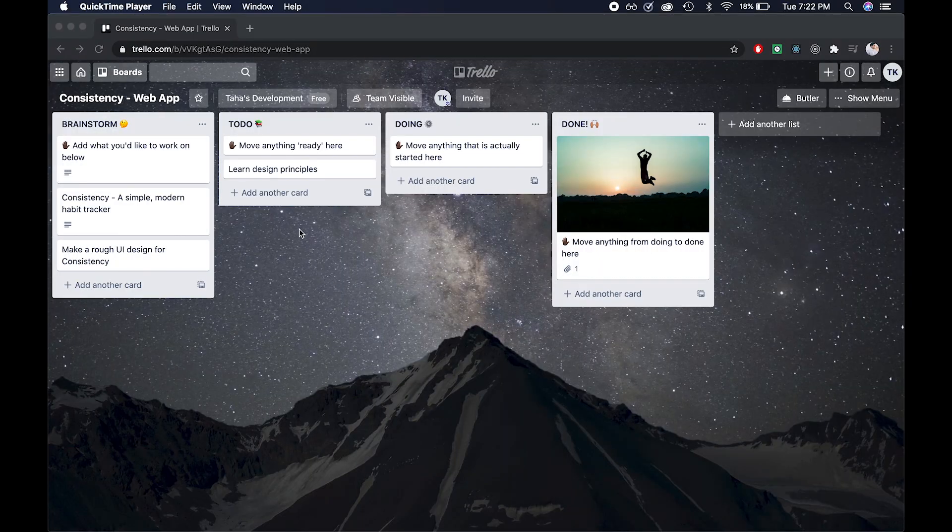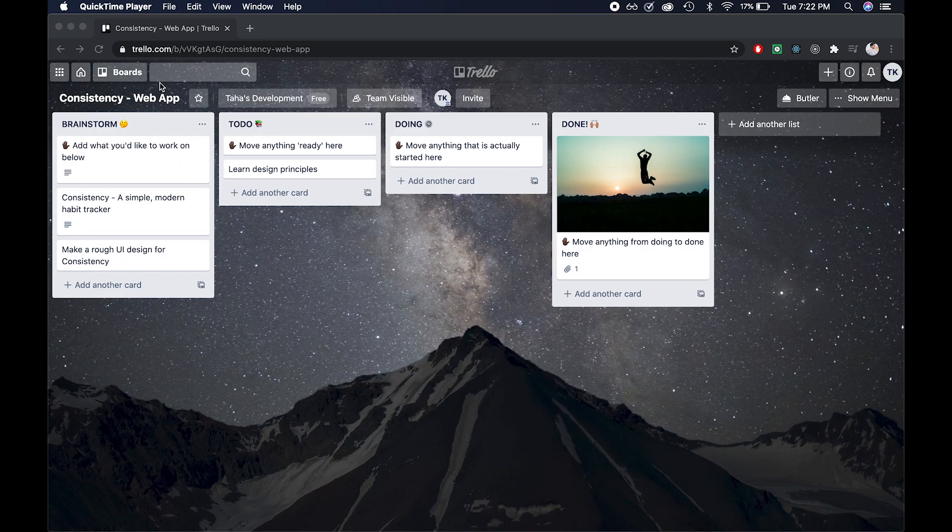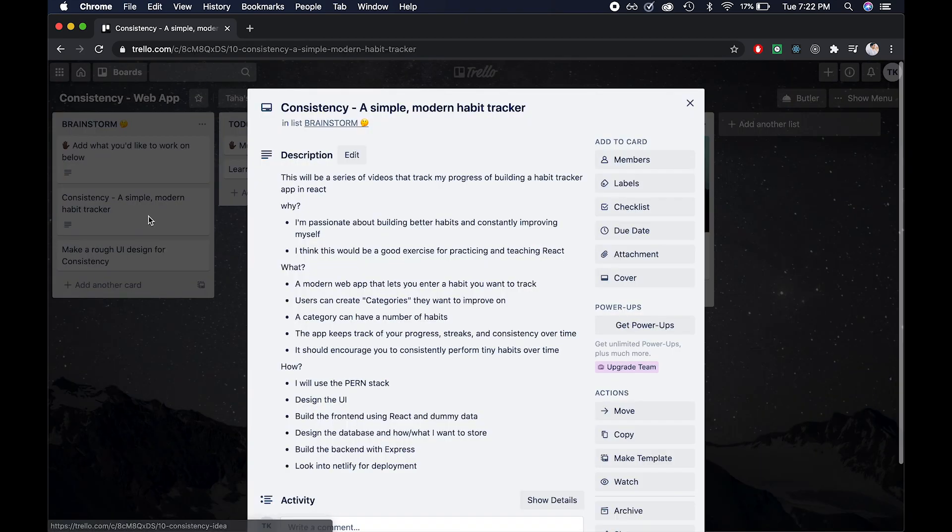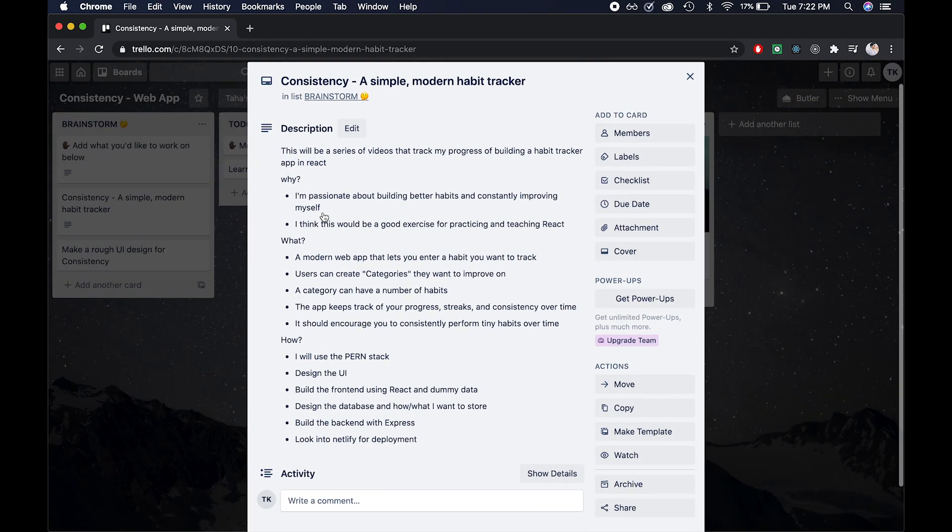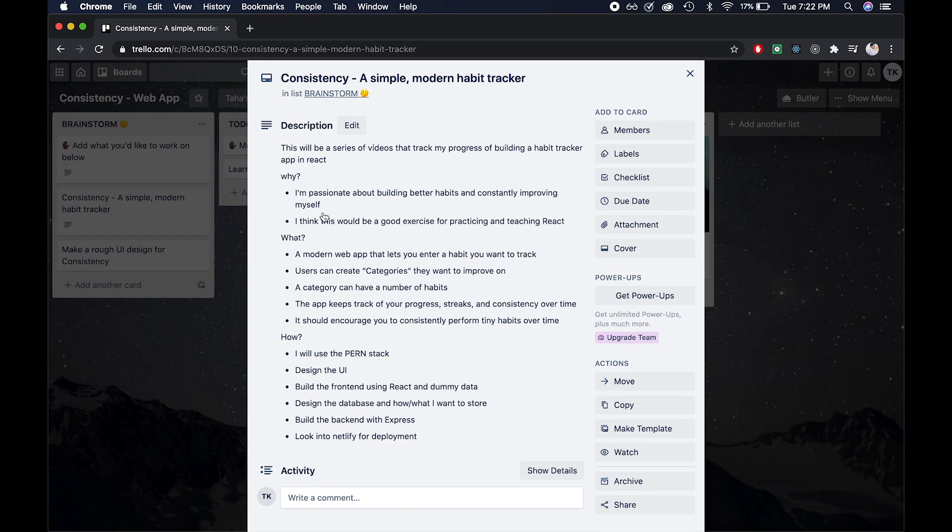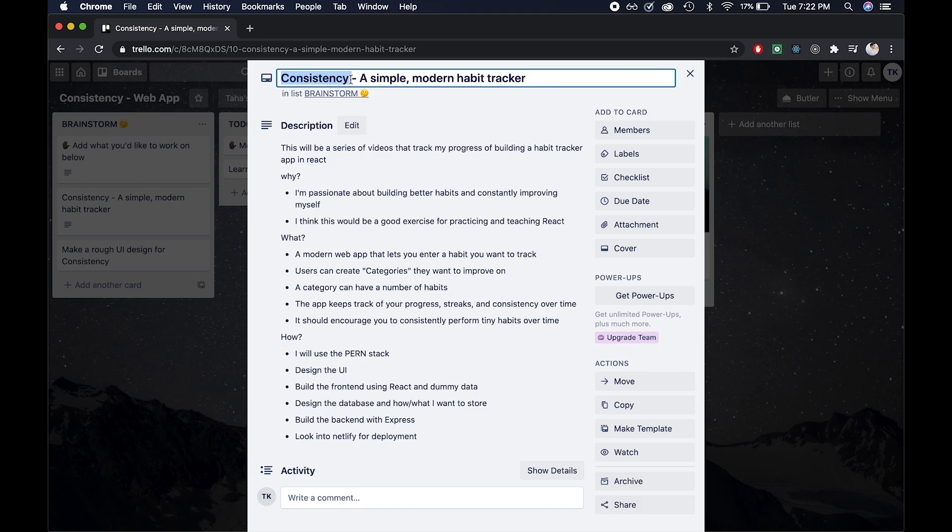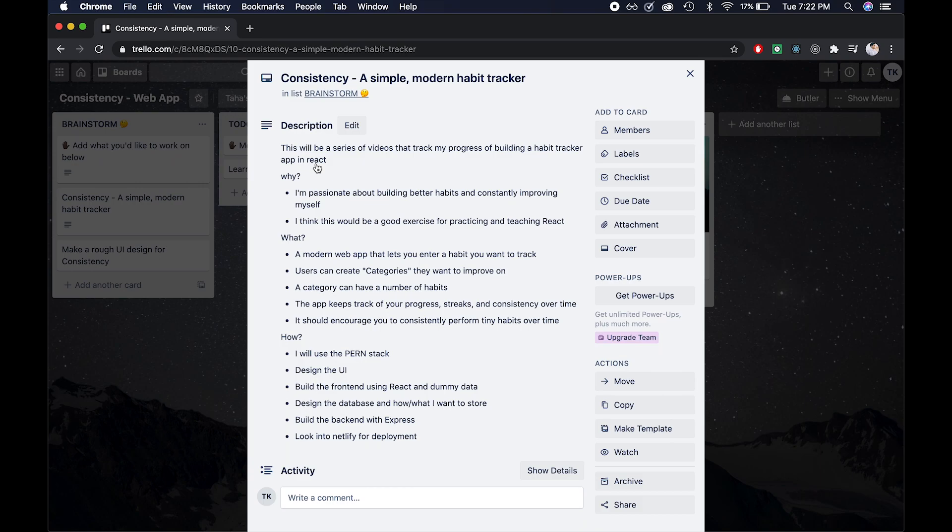All right, so I've created a simple Trello board, which is basically a website that lets you track the progress for a project that you're working on. In my brainstorming column, I made a list of what exactly I want my project to do. So the name of this project is going to be Consistency. And what it is, is a simple modern habit tracker. And essentially, this will be a series of videos that will track my progress of building a habit tracker in React.